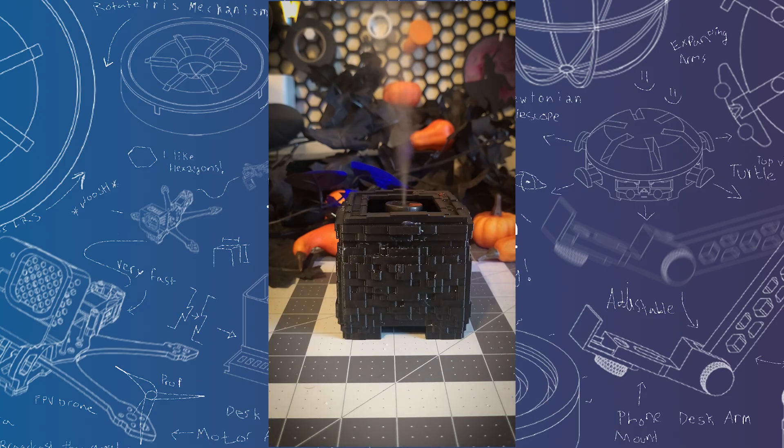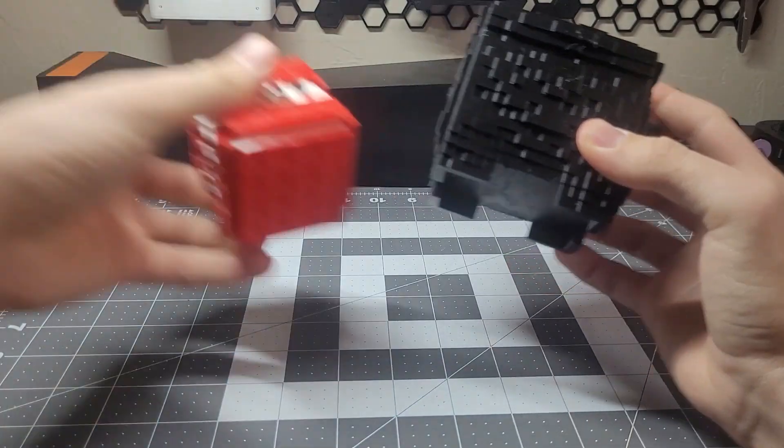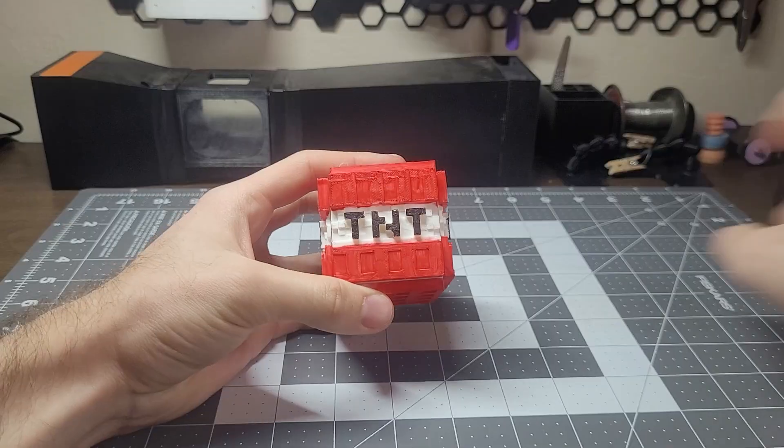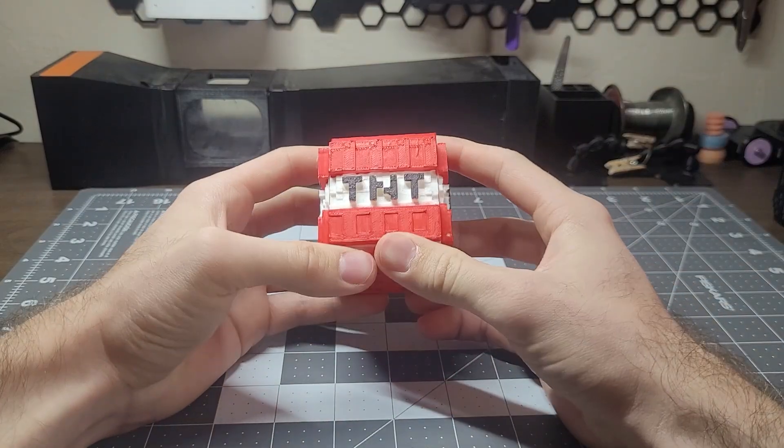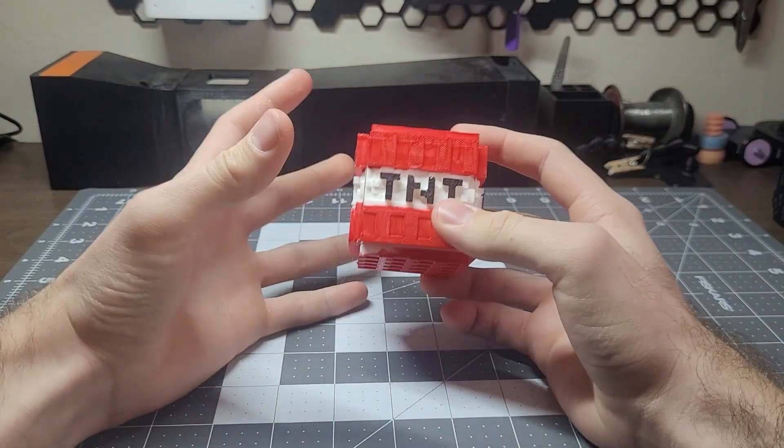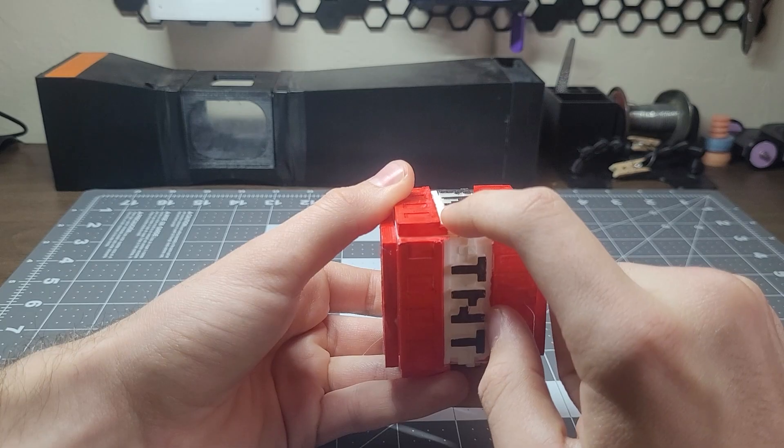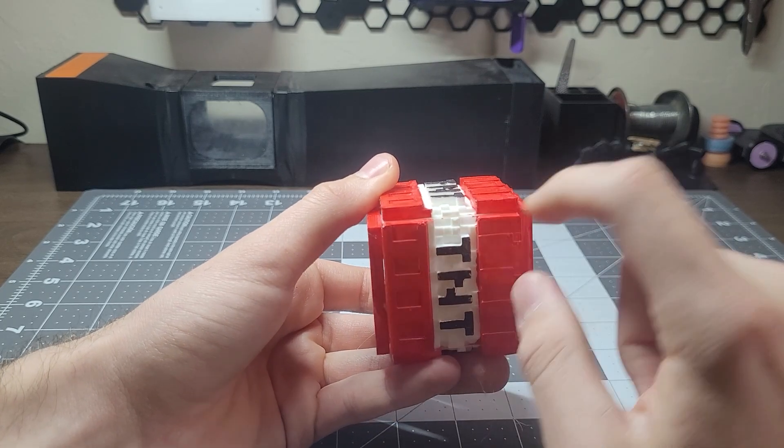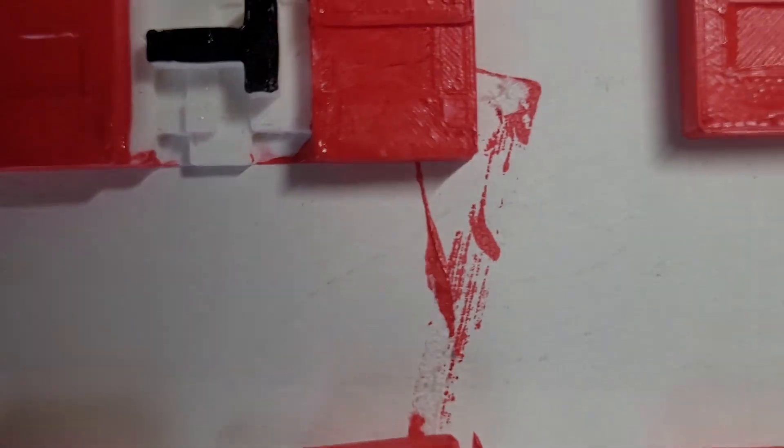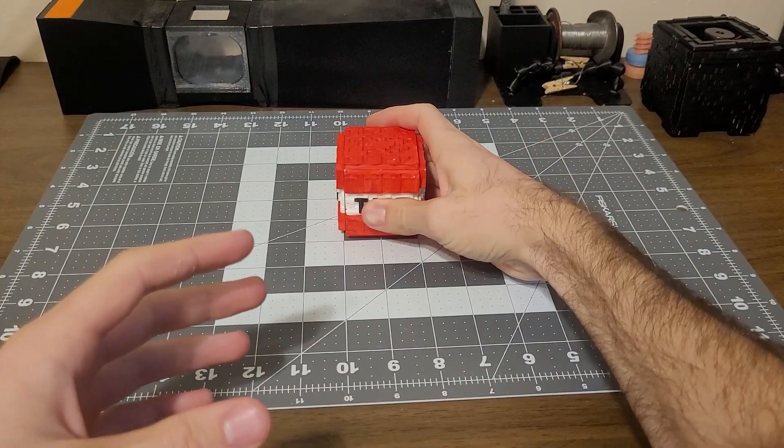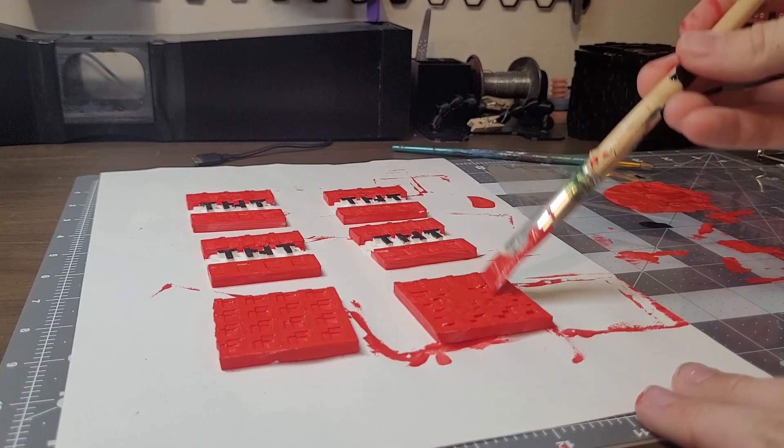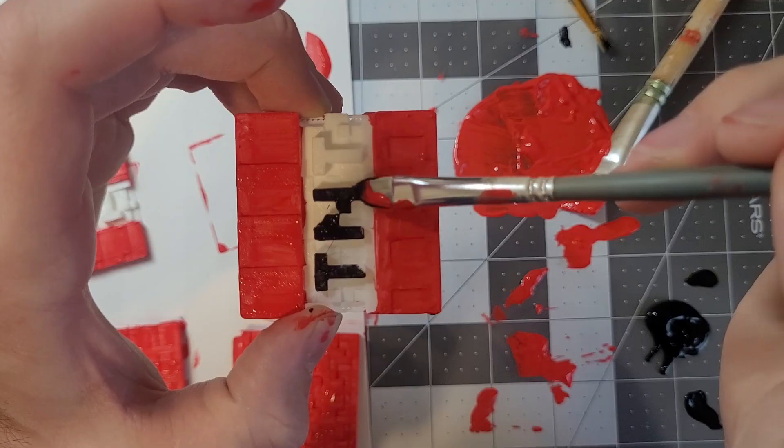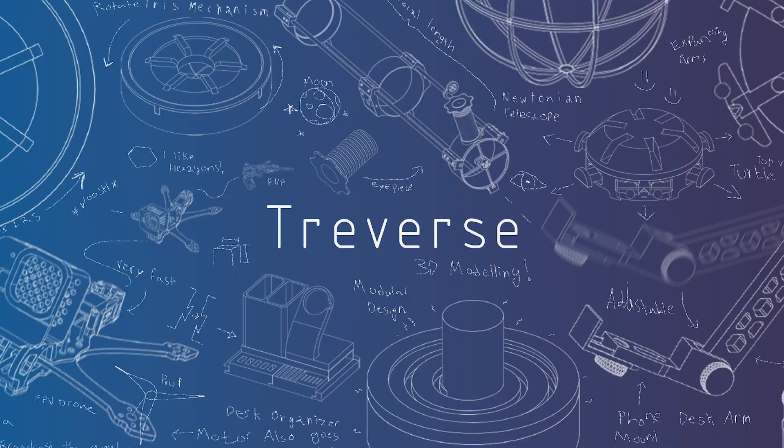But I think the second block I made turned out way better, and what was that block? For round two I created a TNT block. It has steeper overhangs, so I decided to print each face flat on the build plate and assemble it around a cube afterwards. I did end up painting this one, but I only had to do two colors, red and black, which would have looked weird if it was just a flat cube anyways.